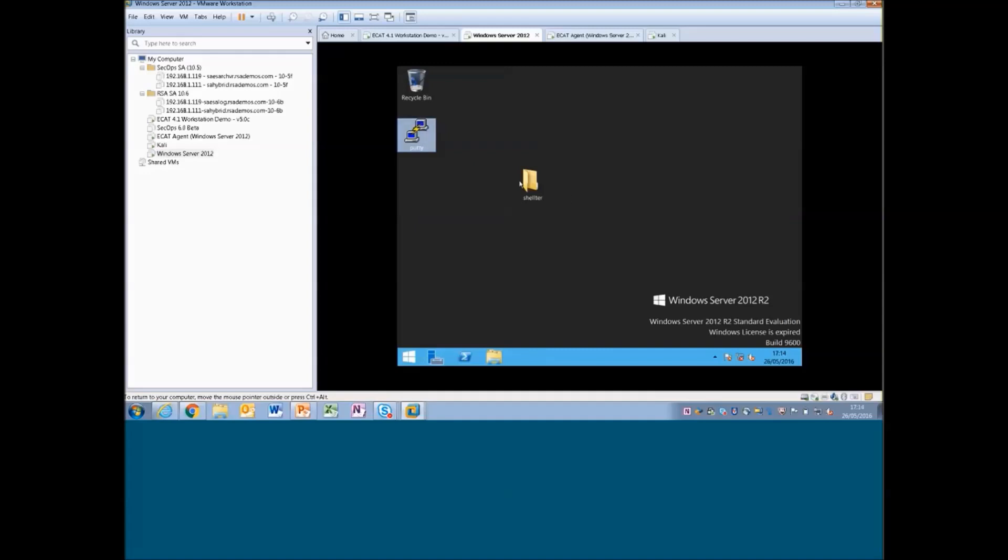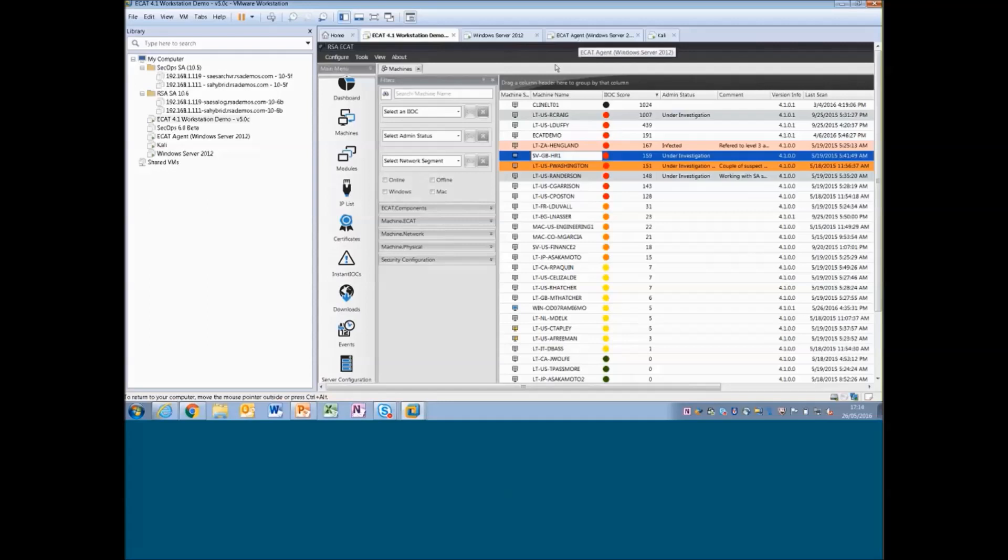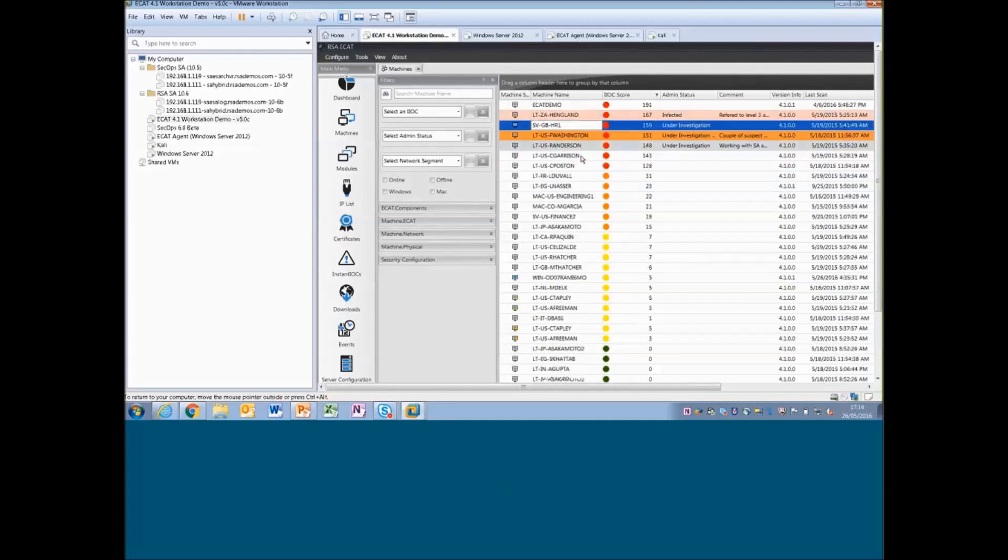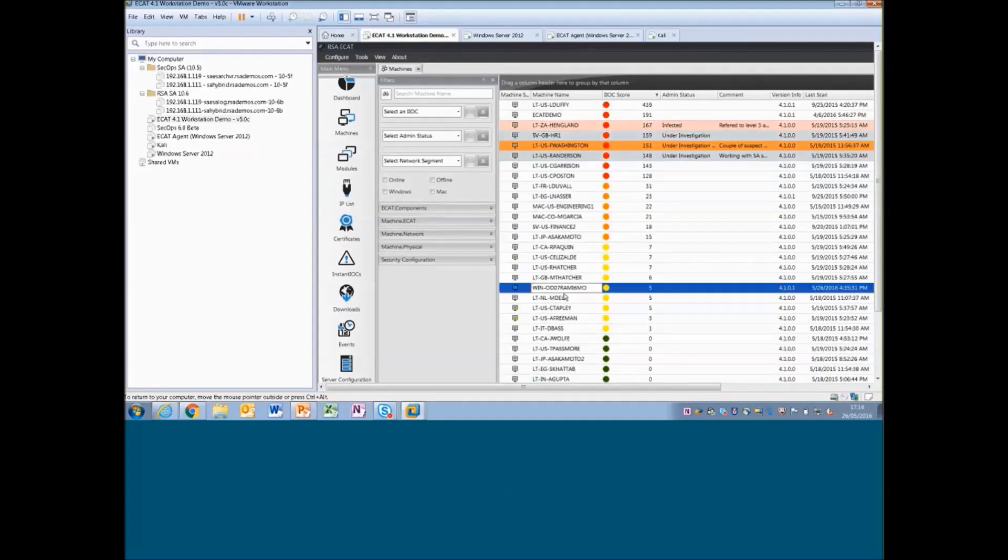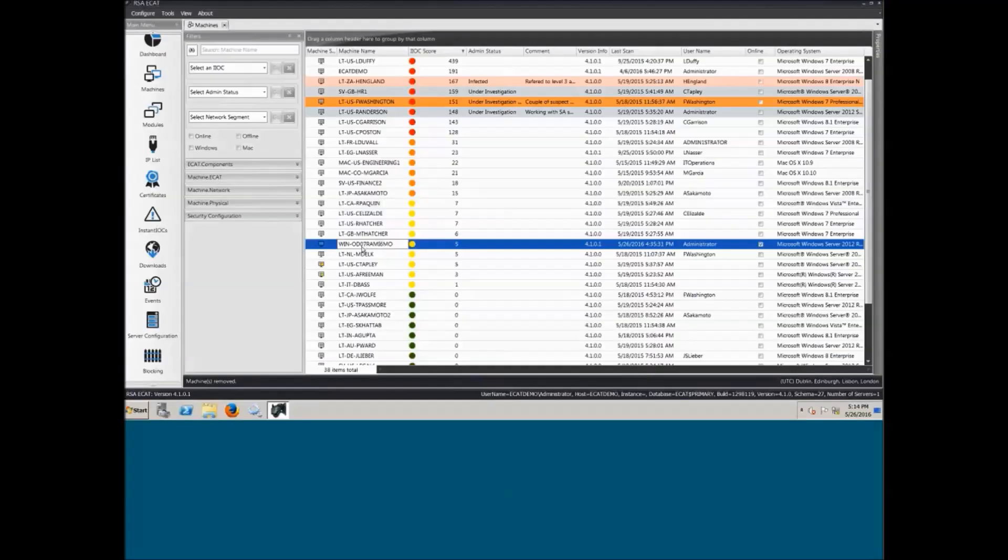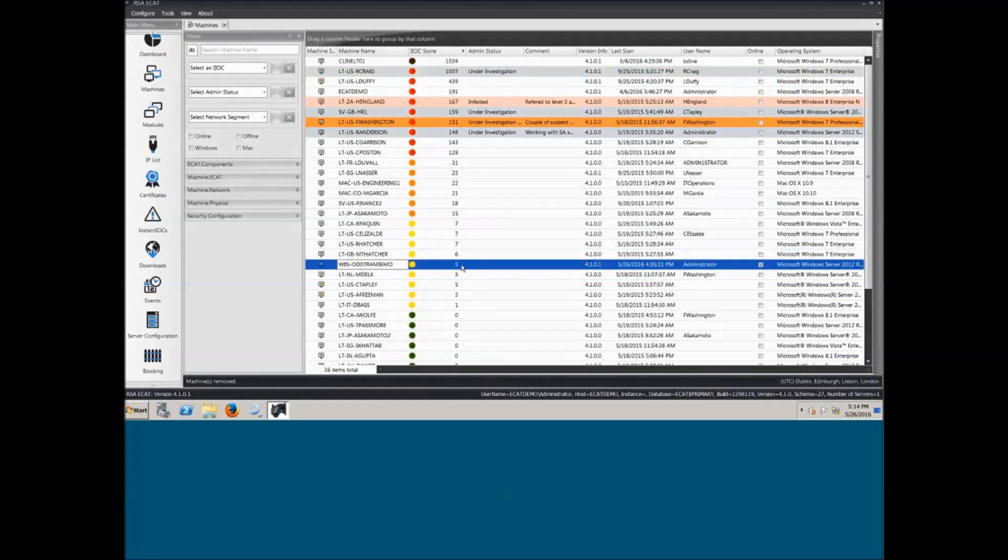So what we want to do next is drag and drop it onto the ECAP agent or the endpoint we're monitoring. Before doing that, I just want to show you the agent we are monitoring is online. So at near the bottom here is win ovo7 ram i6mo. We'll see he is online.